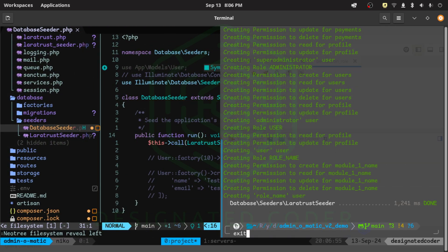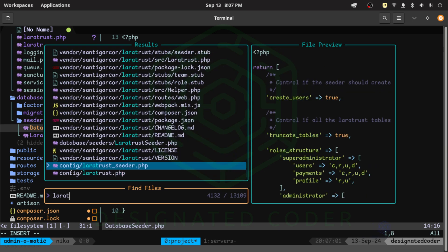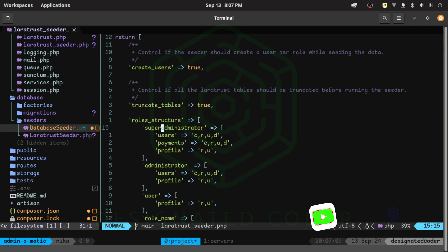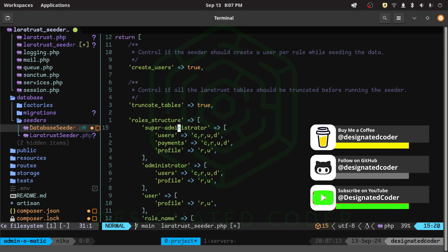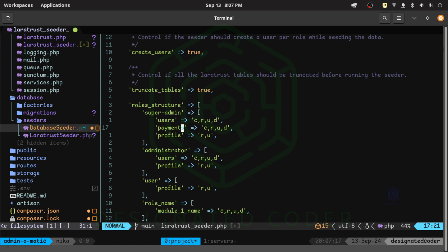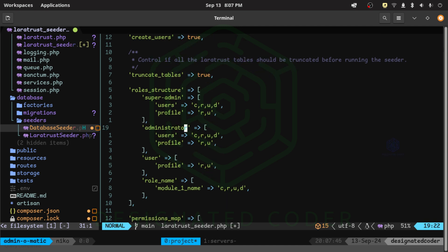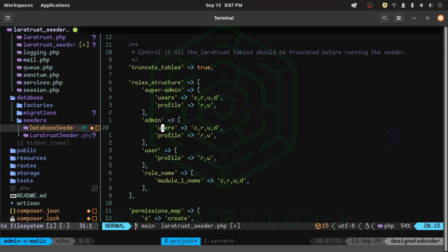Let's go to the Laratrust seeder config file and make the changes. Instead of 'super administrator' I'll change it to 'super-admin'. We can remove the payments section since we don't have that. For users we keep create, read, update, delete — same as default. I'll also change 'administrator' to 'admin'. My preference is to give admin and super-admin the same roles and permissions, but you can set it up however you like.